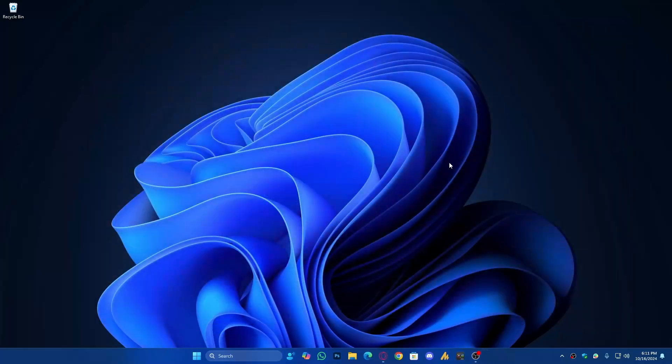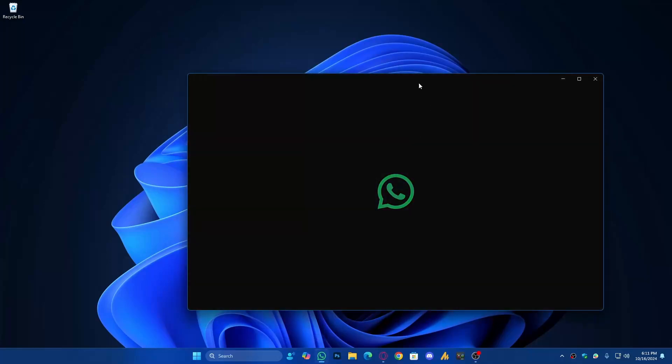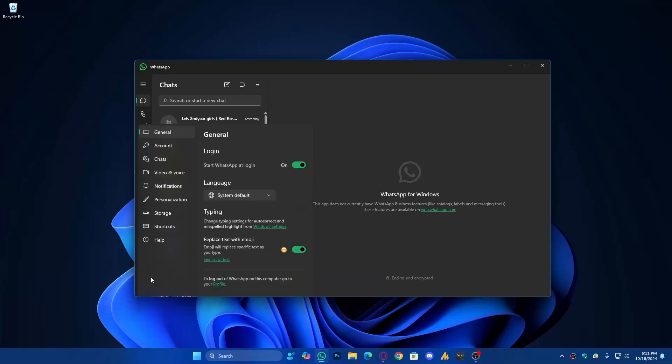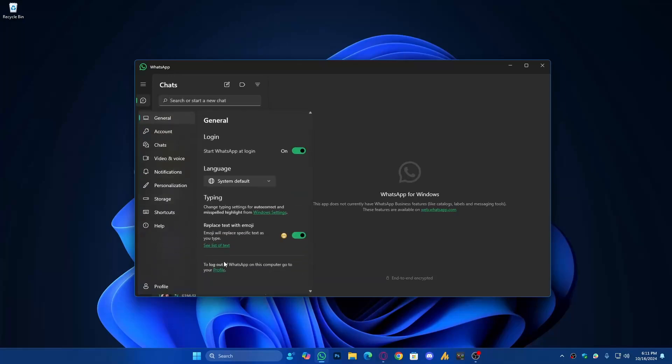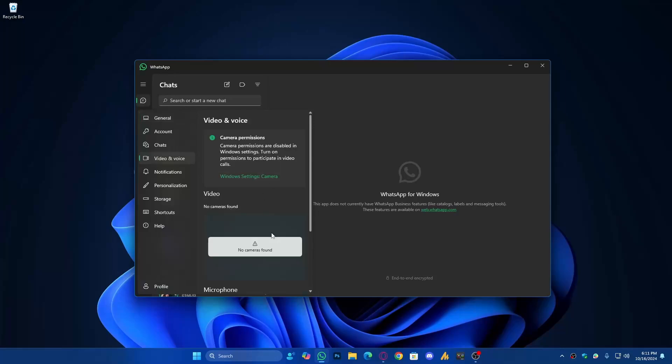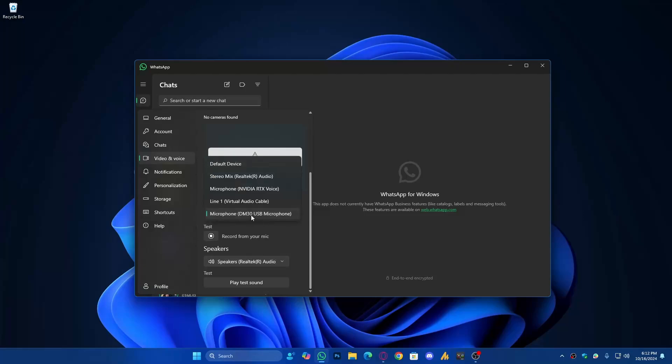Now the next step is for the WhatsApp desktop application. Just open WhatsApp and then go into Settings. Once you are here, simply find Video and Voice. Once you click on that, scroll down a bit and you will see the Microphone and Speaker options. Choose here the microphone that you are currently using, and of course the speaker output—headphones or whatever you are using. Just choose here and it will work fine.